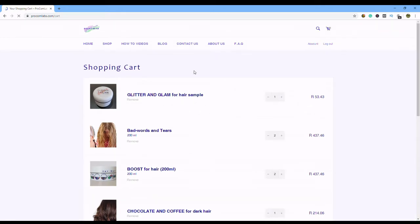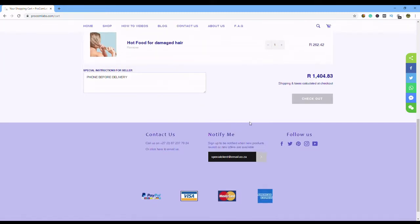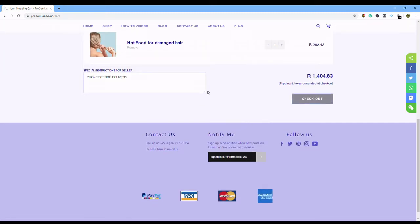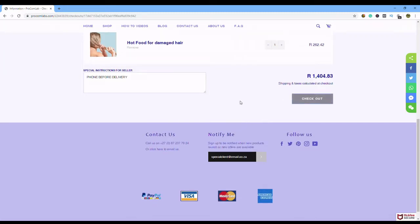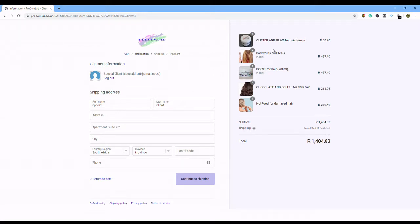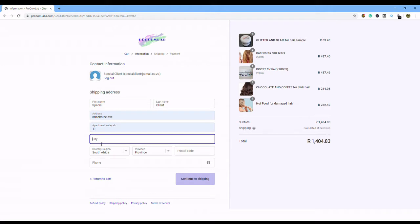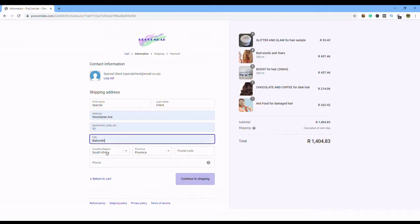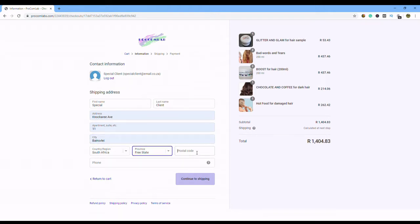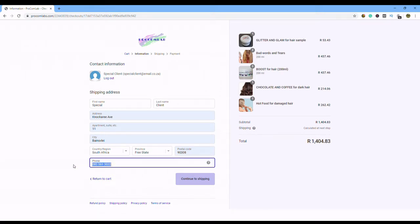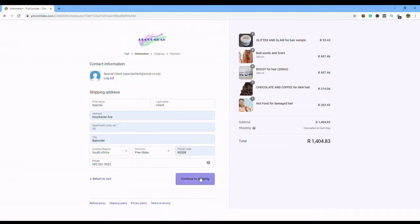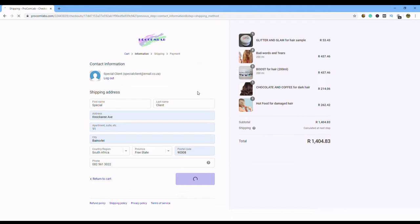We've seen everything now, we're happy with it, and we go check out. There's all our products, 1,404 Rand. Now I am a very special client, as you can see, there's some address information, take that, and telephone number. By the way, that is my telephone number, if you want to contact me, if you have any problems, you're welcome to it. And I say continue to shipping.